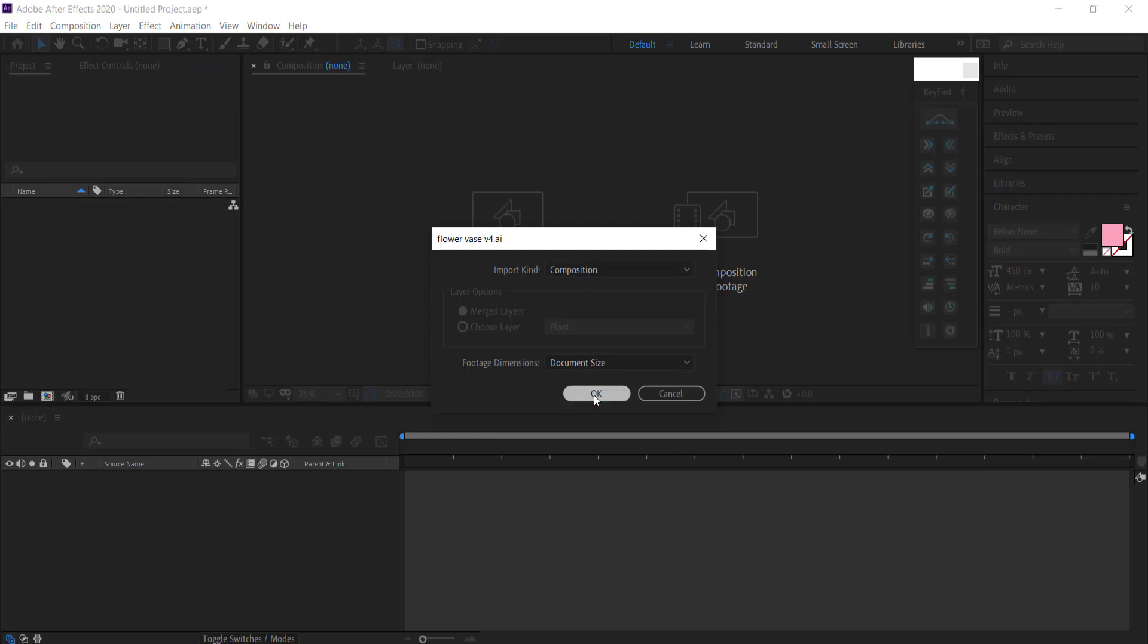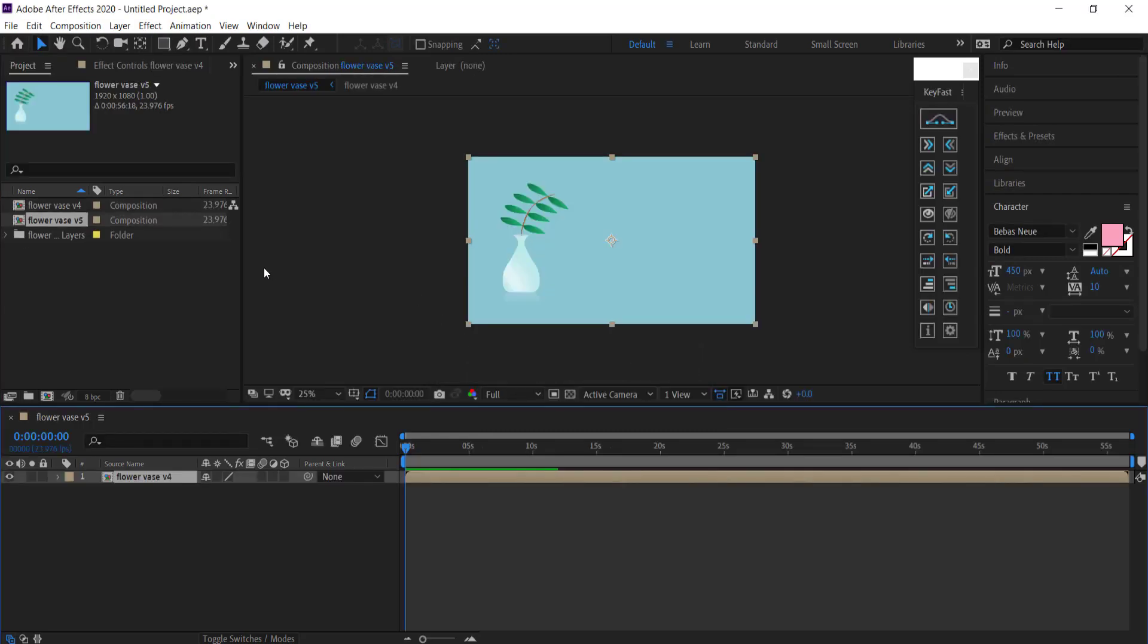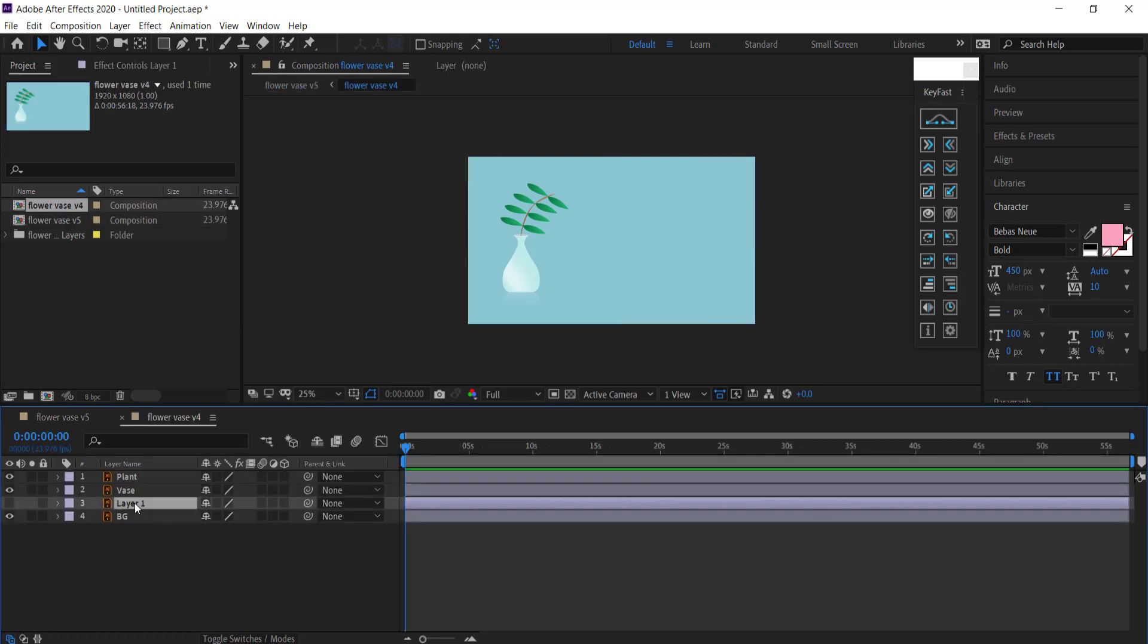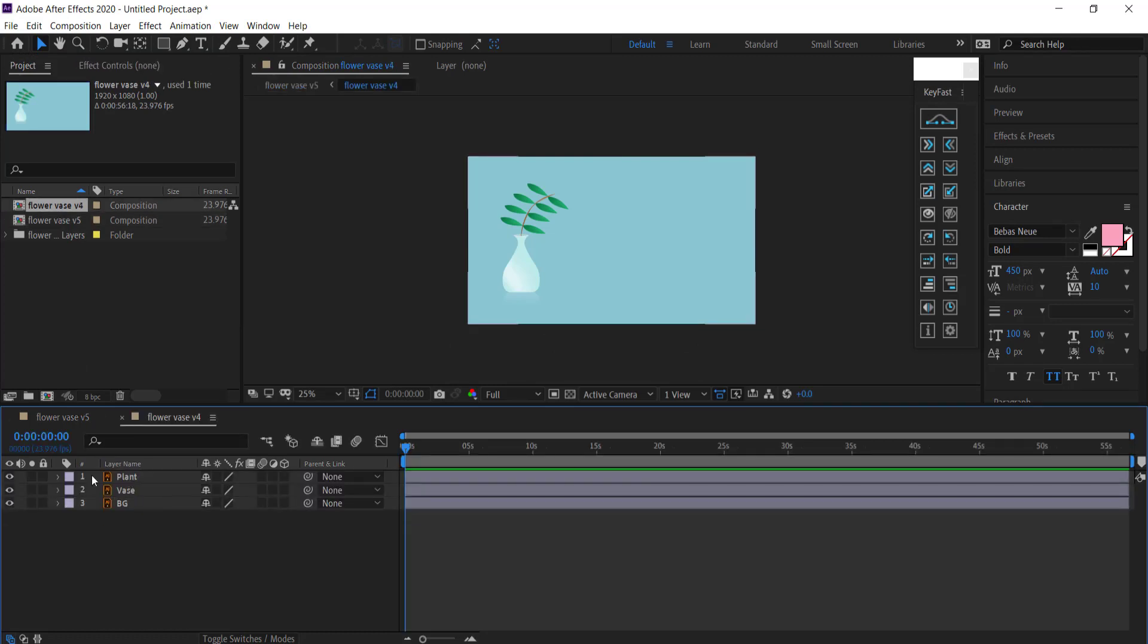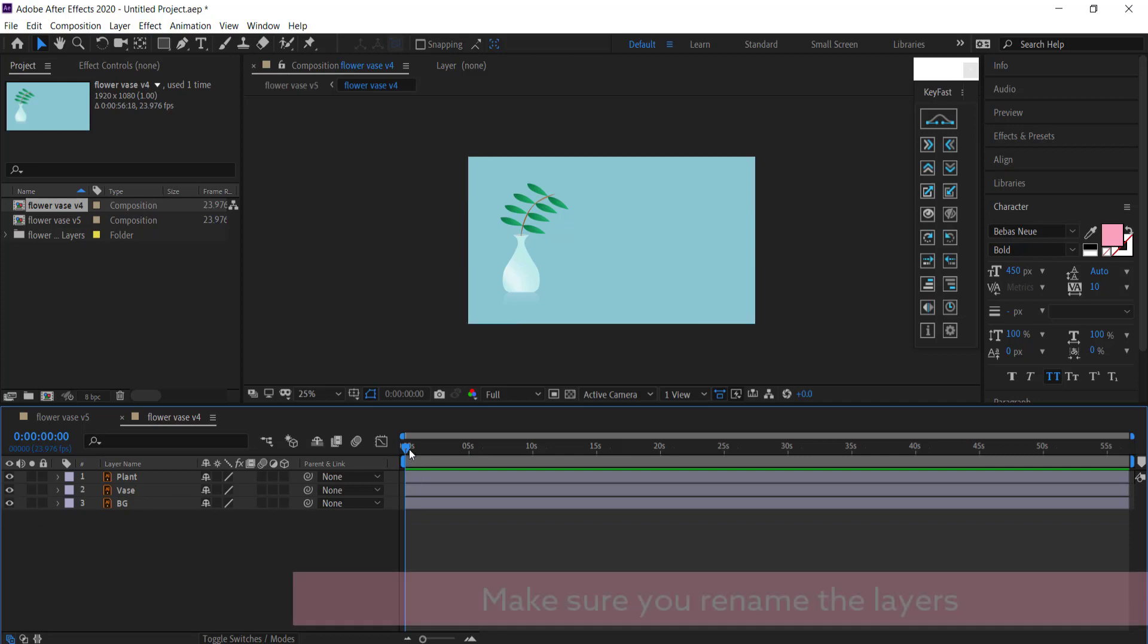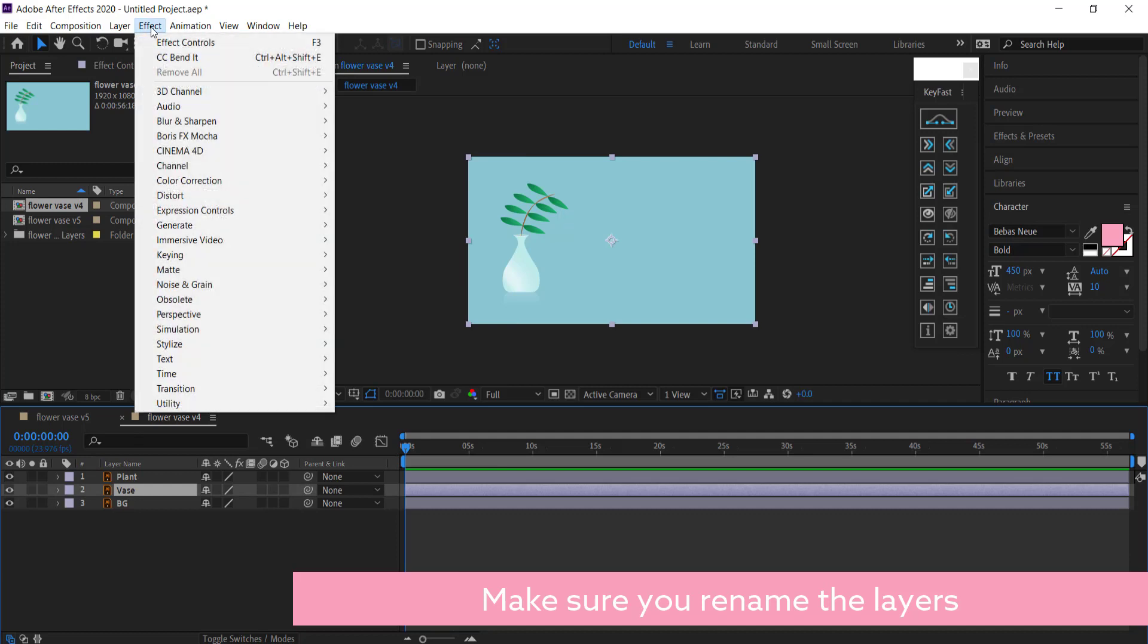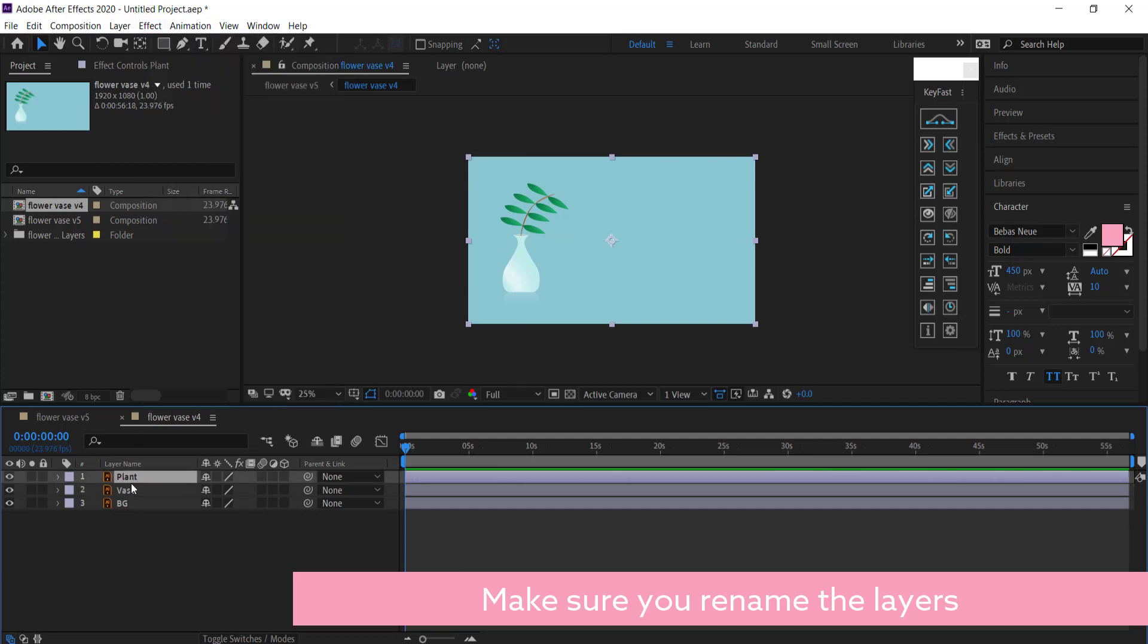Once you have it imported, you need to import the composition and then just press OK. So now I can double click on my flower vase and I'm just going to get rid of this layer because I don't need it. What I'm going to do is use the CC Bender effect on the plant layer.